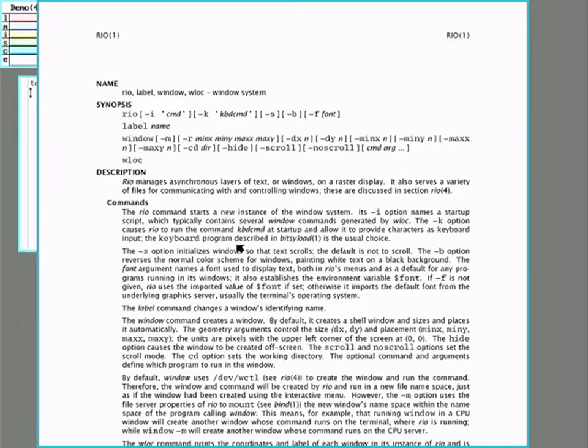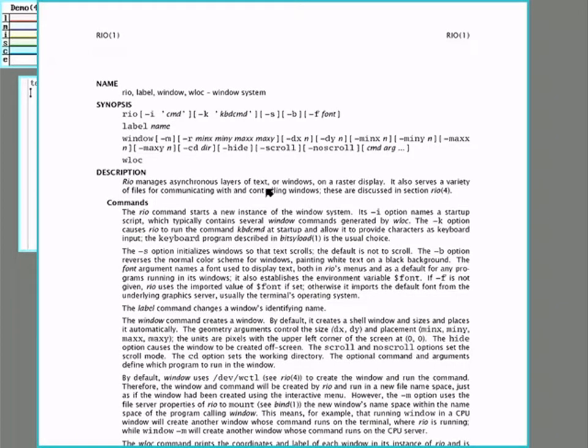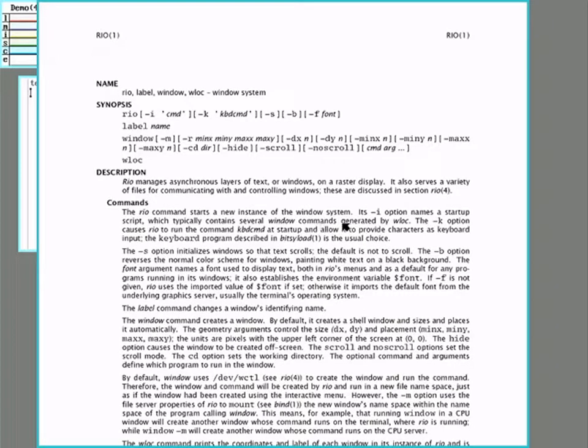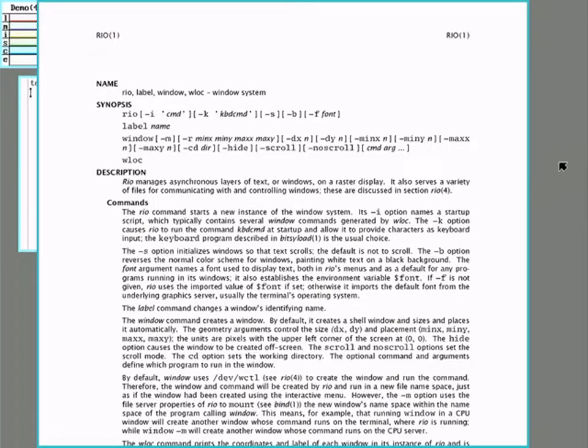From the fourth edition onwards this windowing system is called Rio. Rio is very lightweight and gets away with that due to two things. One, access to the graphics hardware is built right into the kernel and two, it can exploit the everything as a file and a namespace concept to handle the mouse, keyboard, and controlling the windows.